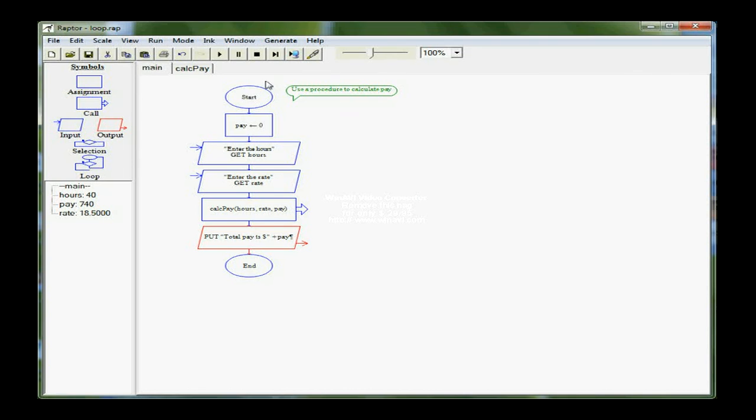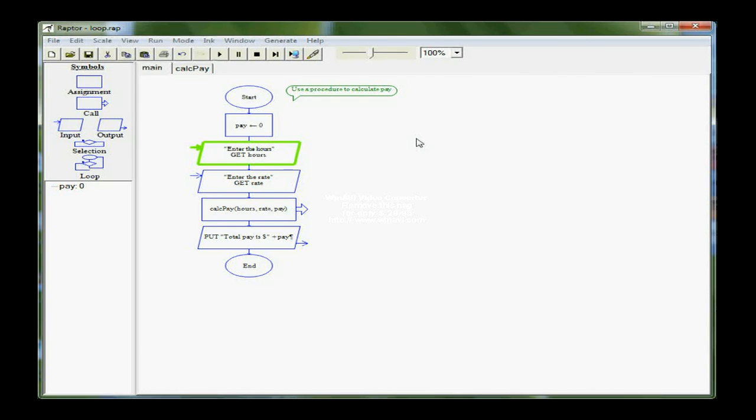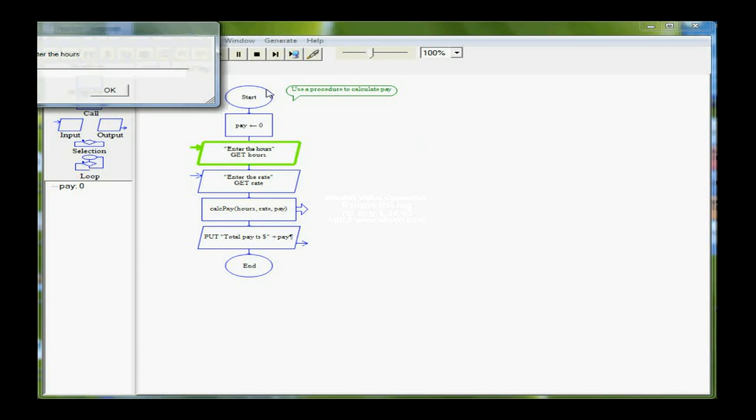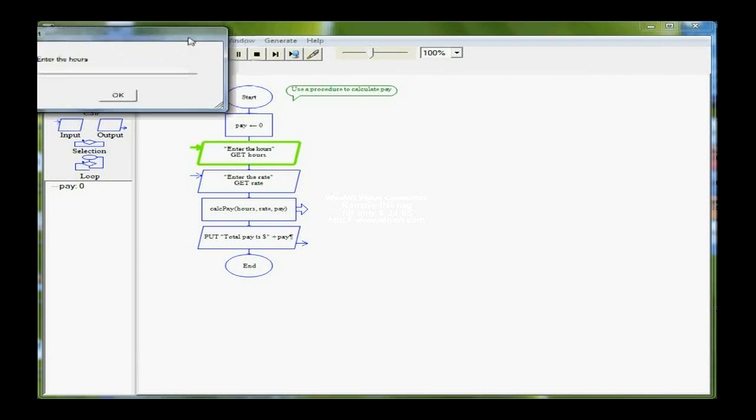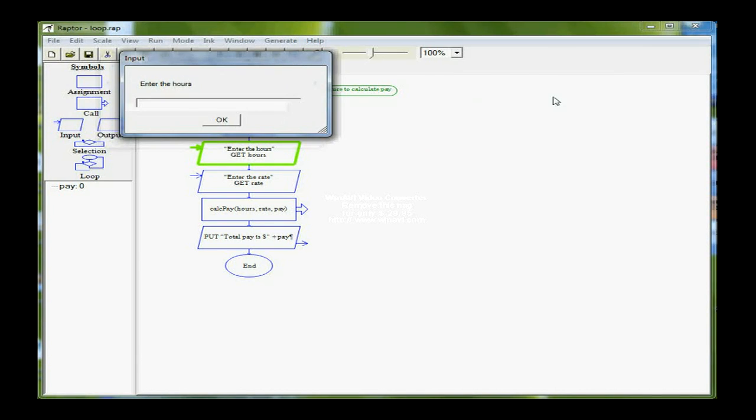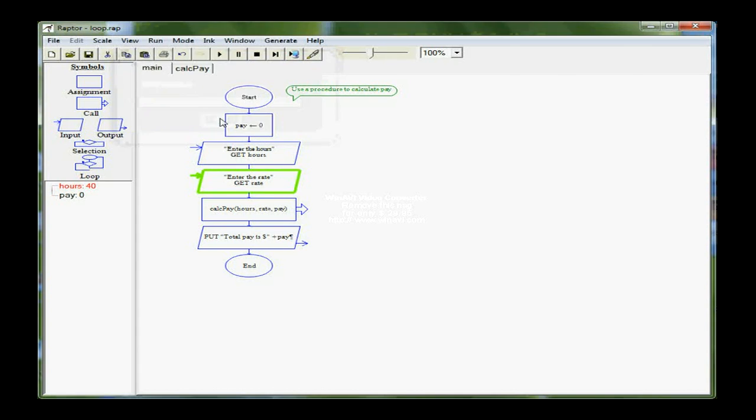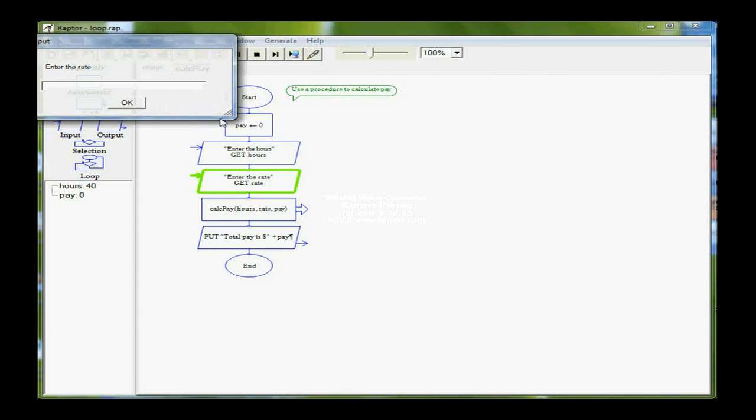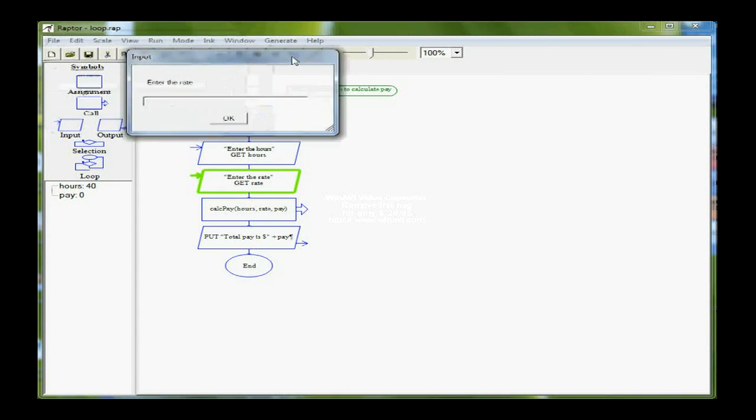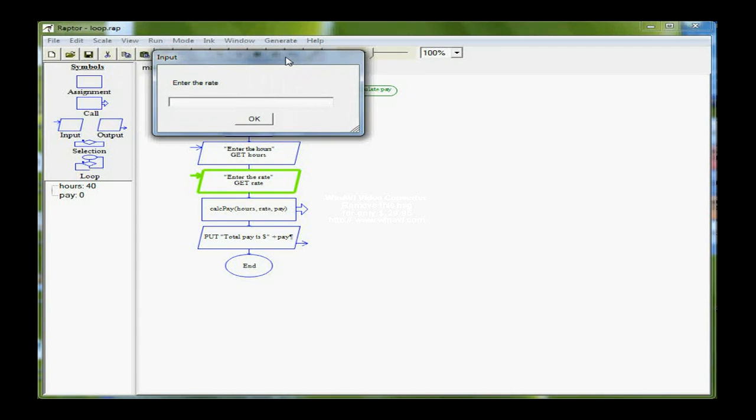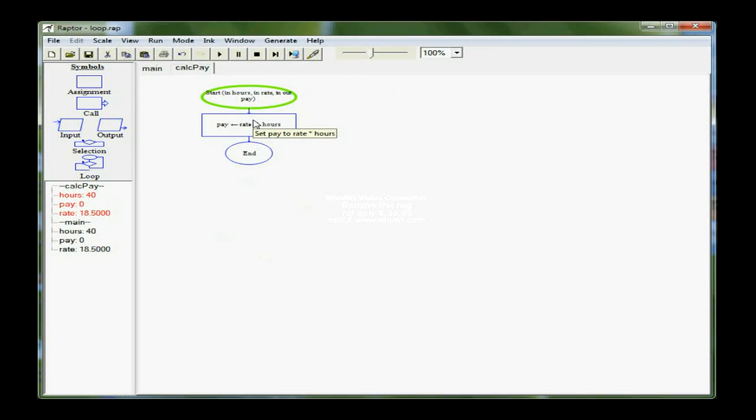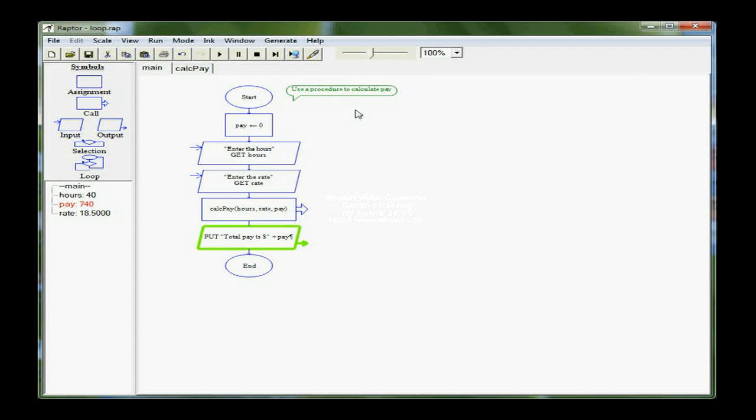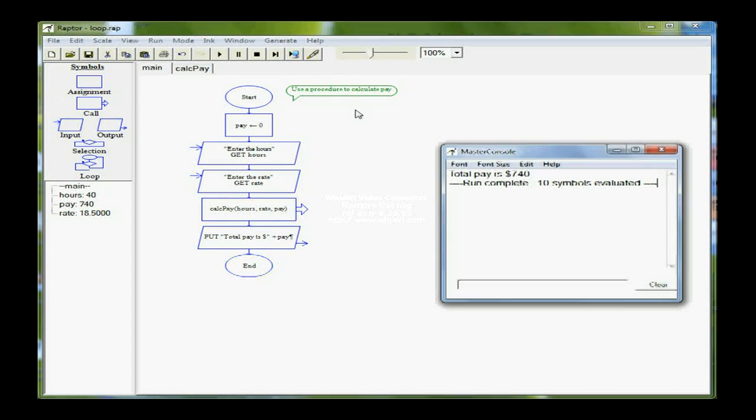So now I'm ready to execute this, and I'm going to get the hours first. So we'll say that this week we worked 40 hours, and then I want to get the rate, and the rate is 18.50, so 18.5. Then it calls CalcPay and executes the statement to calculate the pay, and then it prints it out.